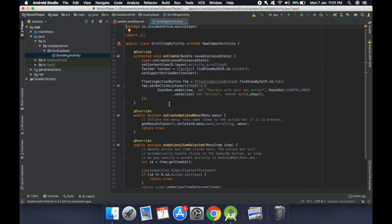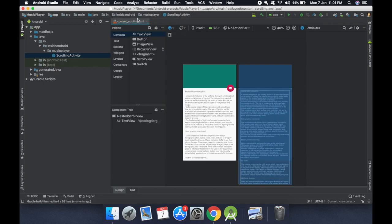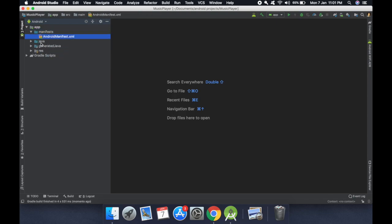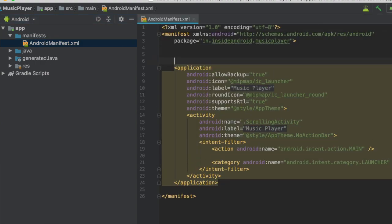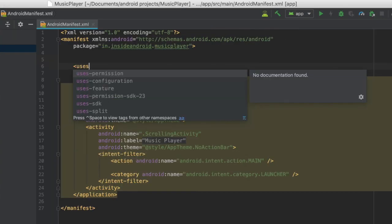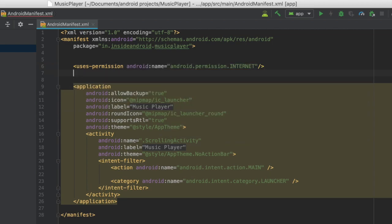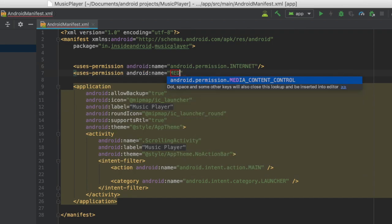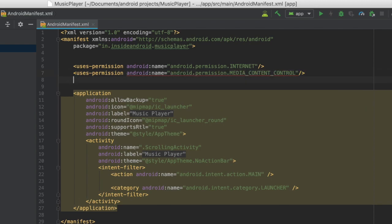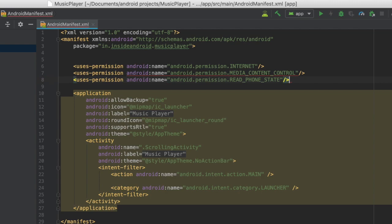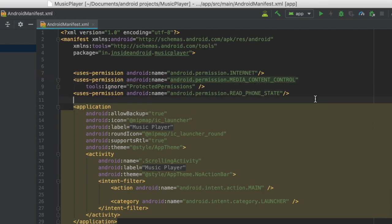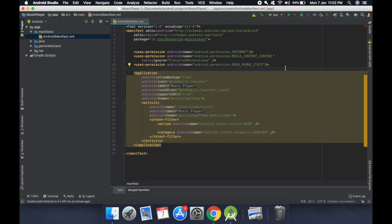My project has been built. I have the activity ScrollingActivity.java and the file content_scrolling.xml. I'll close both of them and first move to the AndroidManifest. Here I will add permissions: first the internet permission, then media content control, then read phone state. This is showing an error but it's totally fine — just suppress and ignore it. We will use it no matter what.